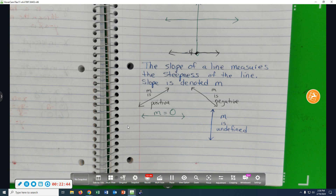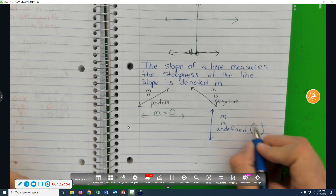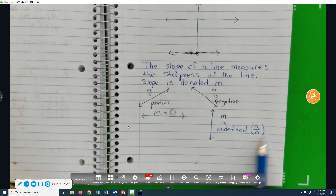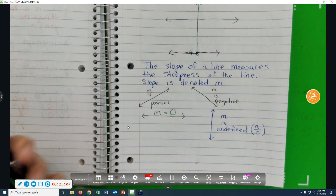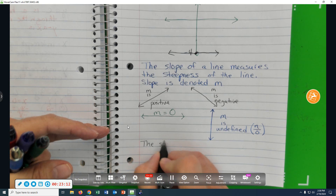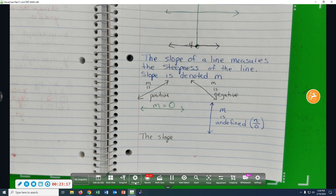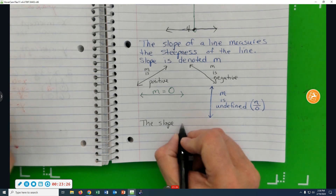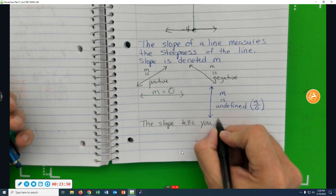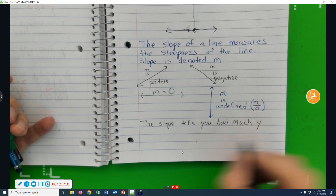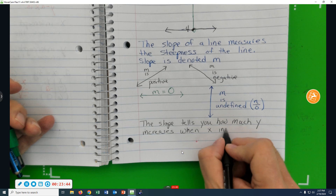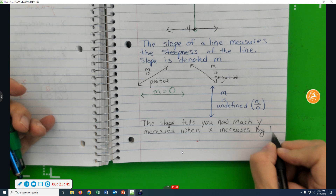A horizontal line has a slope equal to zero, and a vertical line has a slope that's undefined. Earlier this semester we said a fraction is undefined when there's a zero in the denominator. The slope tells you how much y increases when x increases by one.